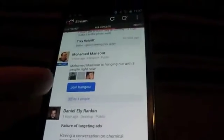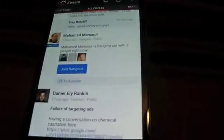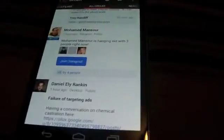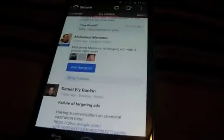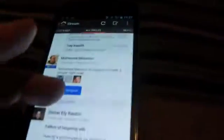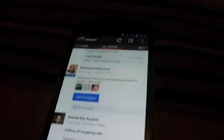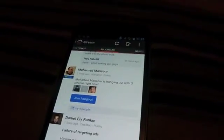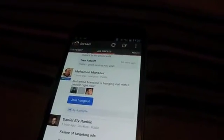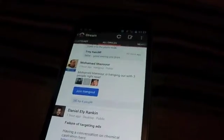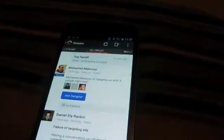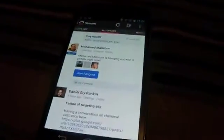But basically you click that join hangout button and you can join the hangout. And it's that easy as long as you have a mobile phone that has a front-facing camera and allows hangouts. Which I believe is above 2.3 I want to say. I know it's definitely not 4.0 only because I could do it on my Evo.